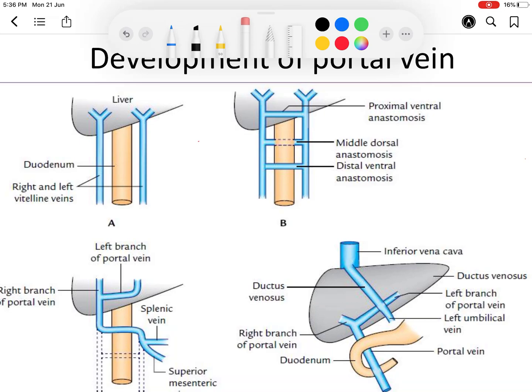This is how the portal vein and the right and left branches of the portal vein are formed. The rest of the parts of the veins will disappear. You can see this in the third diagram. This is also the reason why we see the middle dorsal anastomosis passing behind the duodenum — explaining the retro-duodenal course of the portal vein.